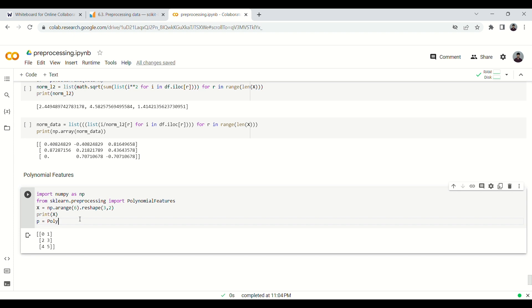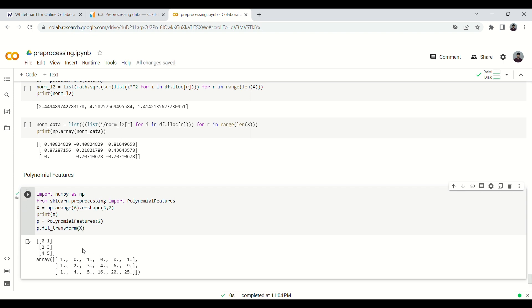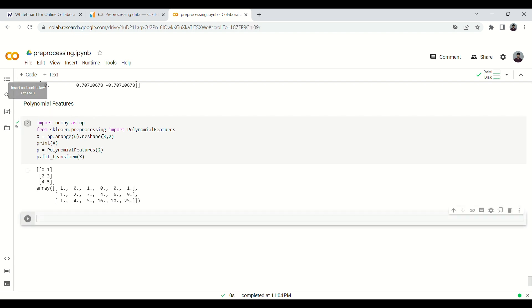We create p = PolynomialFeatures(degree=2), then call p.fit_transform(x). The output starts with 1, then x1, then x2, then x1²(0²=0), x1·x2, and x2². For the second row: x1²=2²=4, x1·x2=2·3=6, x2²=9. For the third row: 4²=16, 4·5=20, 5²=25. This matches what we saw on the whiteboard.